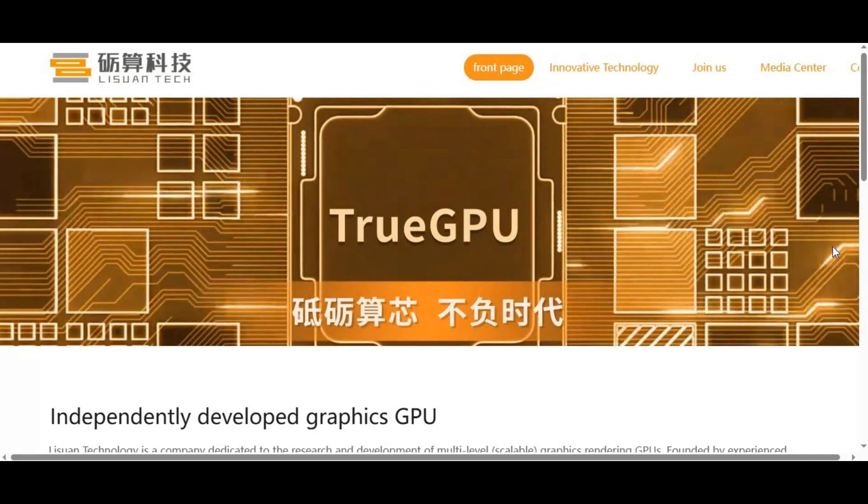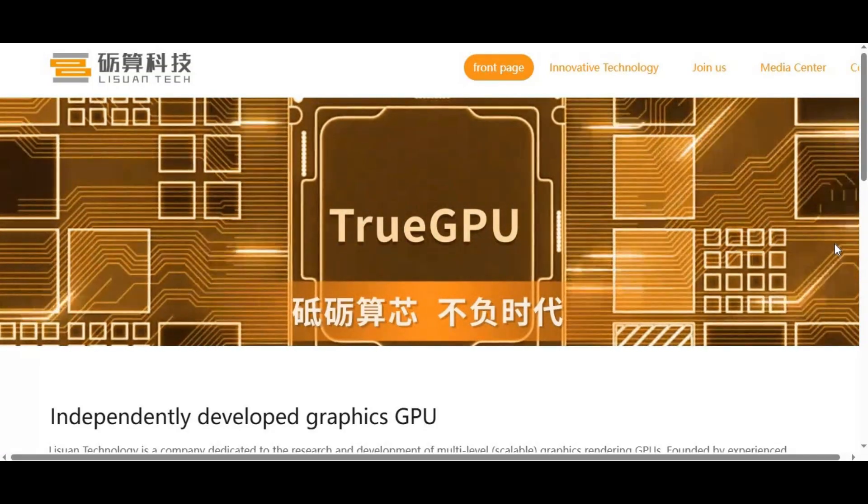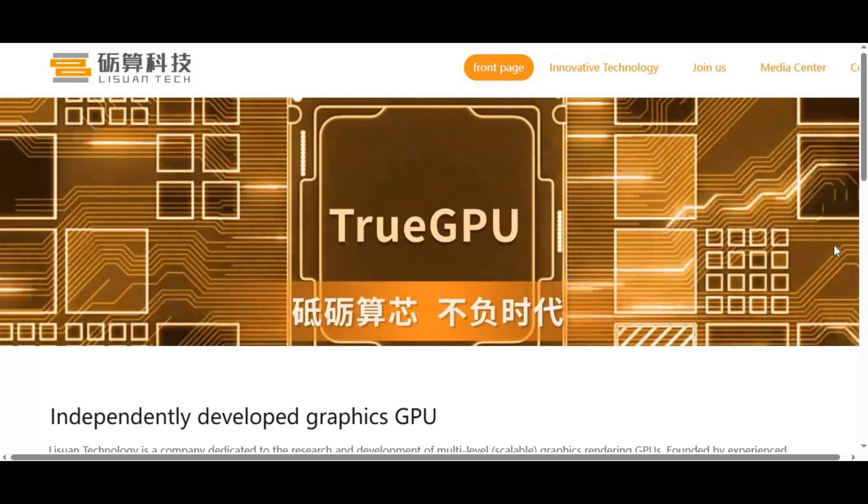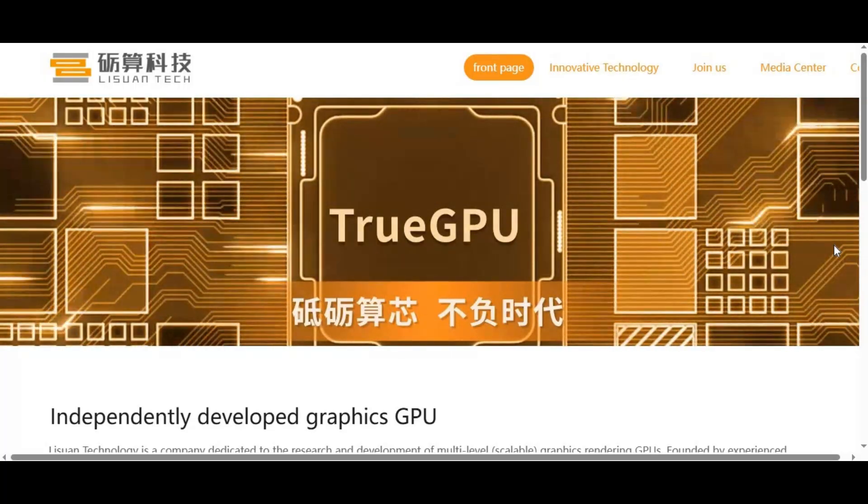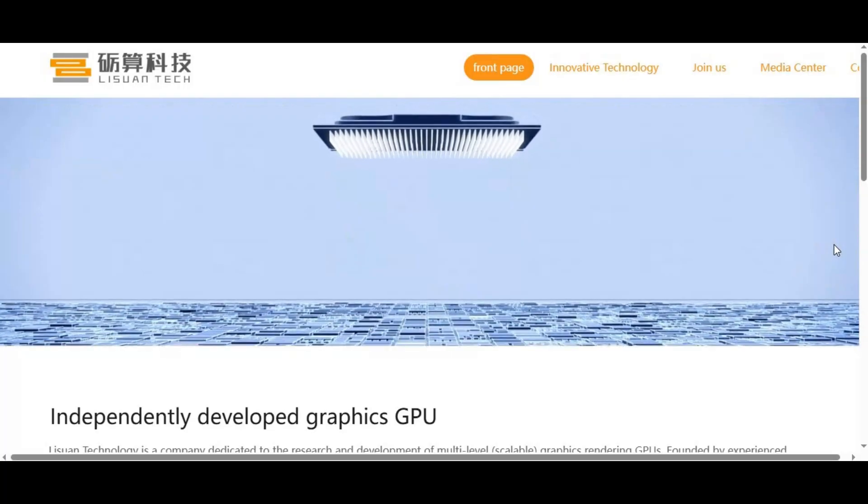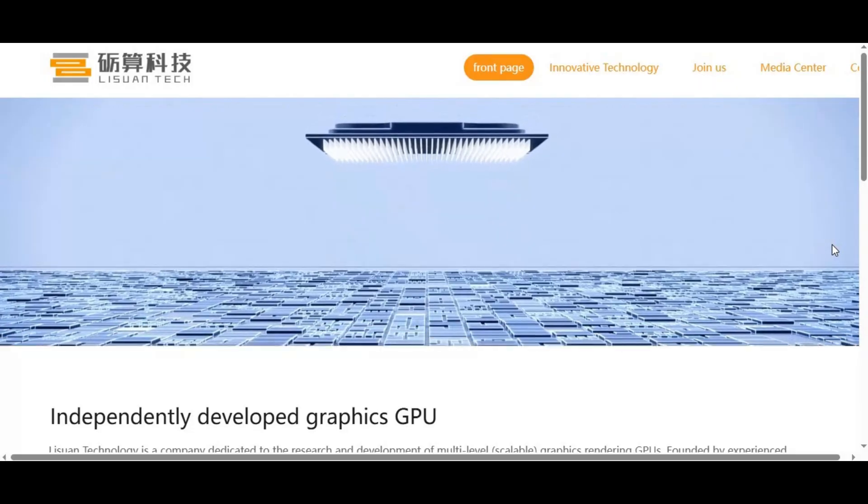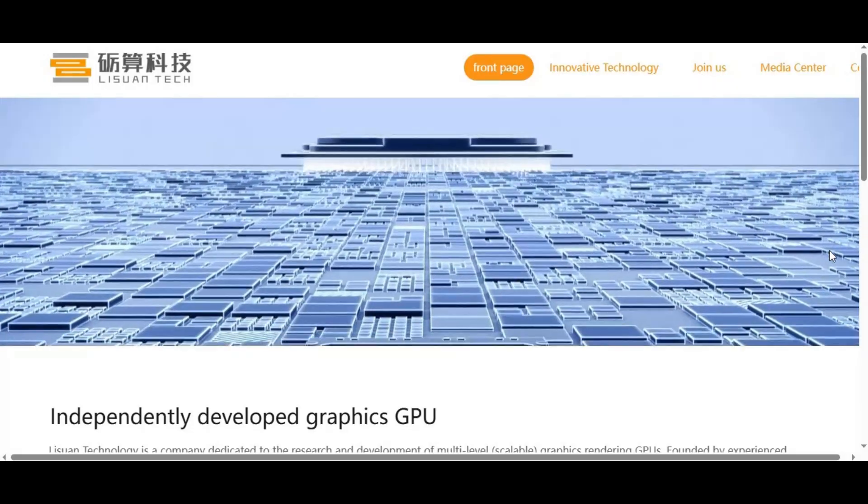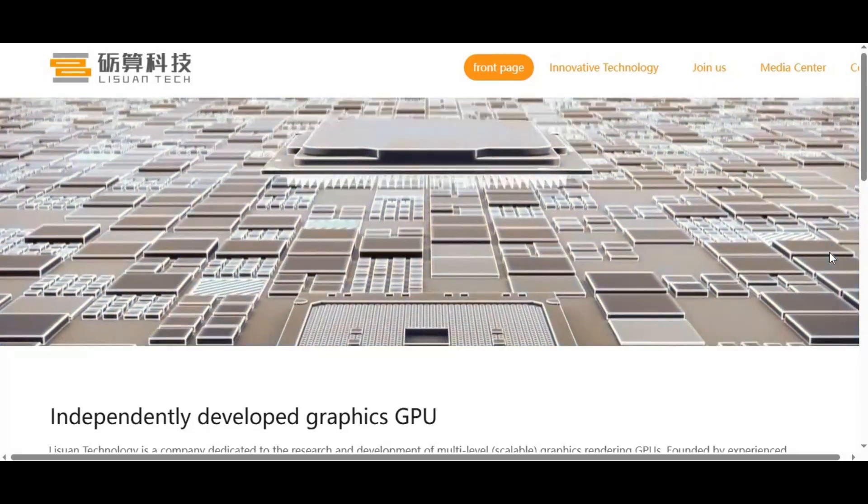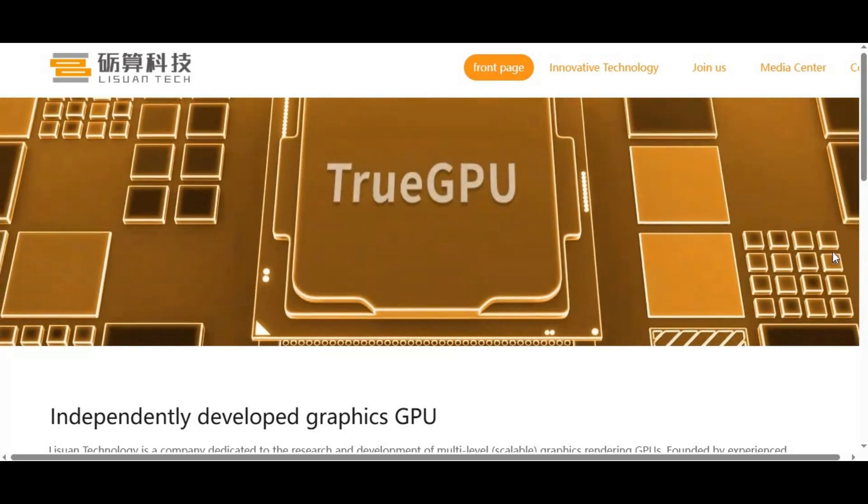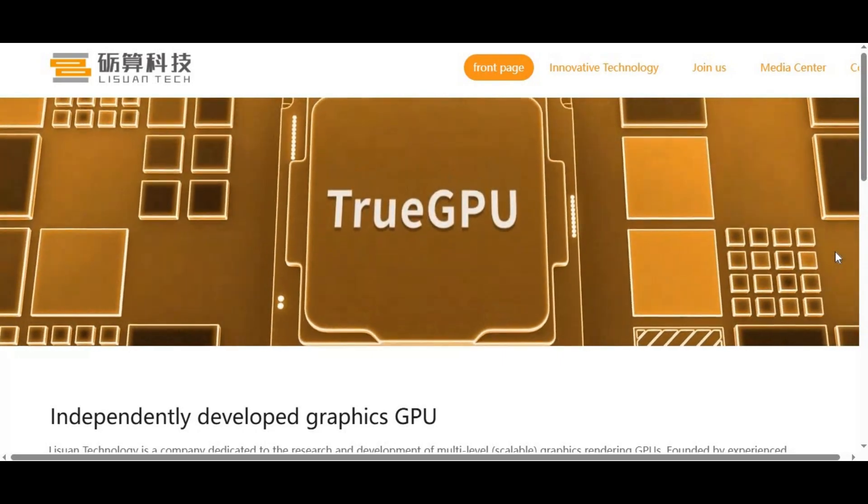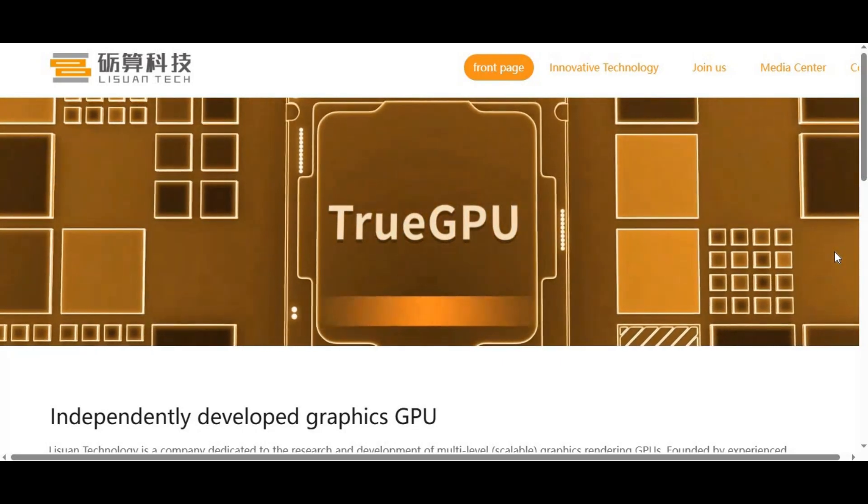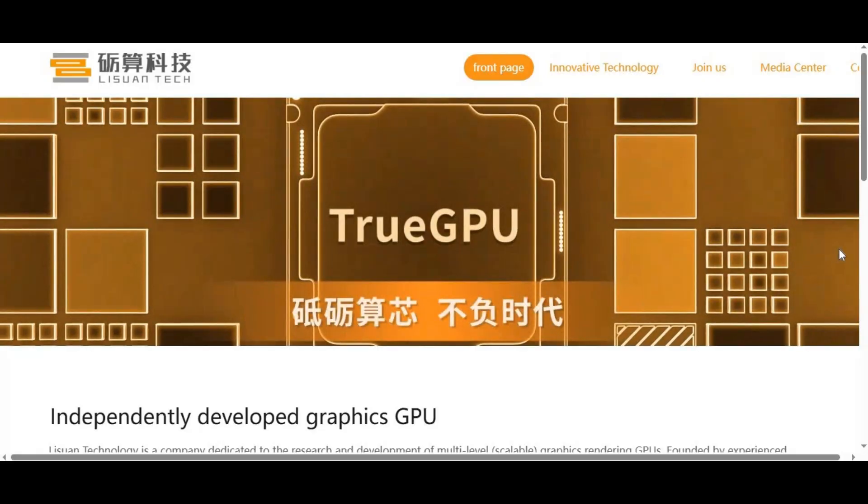Third, and most importantly, NVIDIA controls the software stack. CUDA is their golden weapon. It ensures that no matter how good another company's hardware is, developers will stick with NVIDIA because their tools and workflows are already CUDA-optimized.